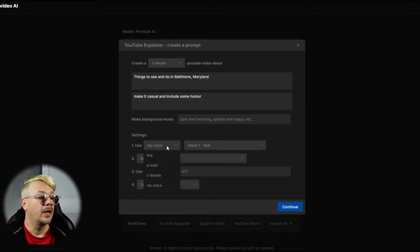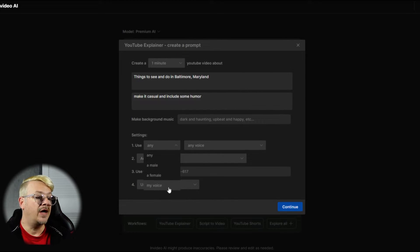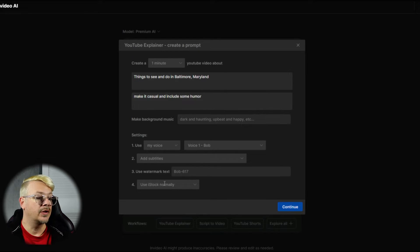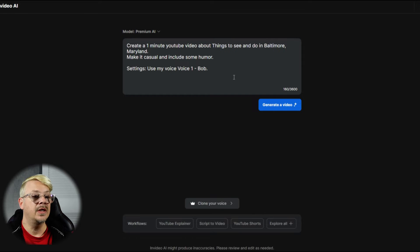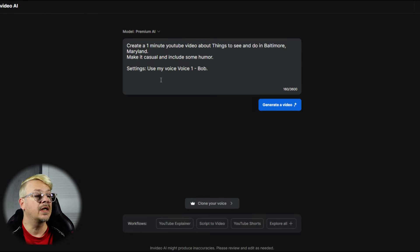We'll see how it does with that. Under these voice options, where you normally would pick the gender and then the style, I'm going to click this option that says My Voice, and then of course the only option is the one I just cloned. We can leave subtitles on, watermark text, and use iStock. That's fine. And you see it put that back in the main prompt box with all those settings — use my voice one dash Bob.